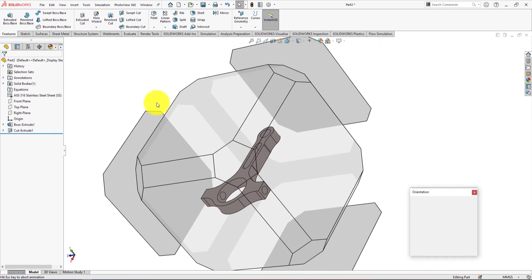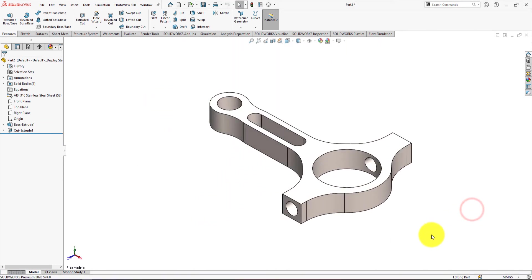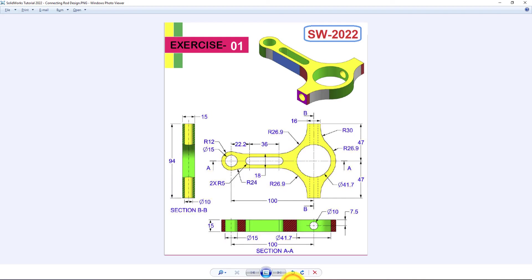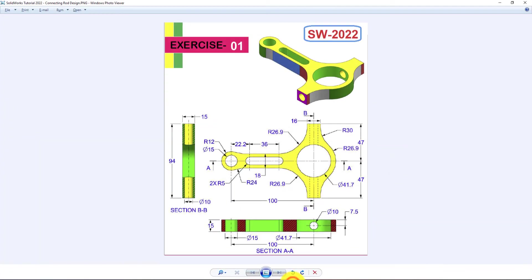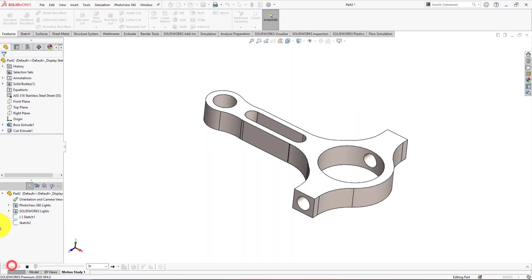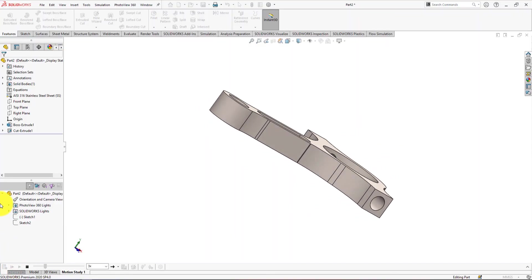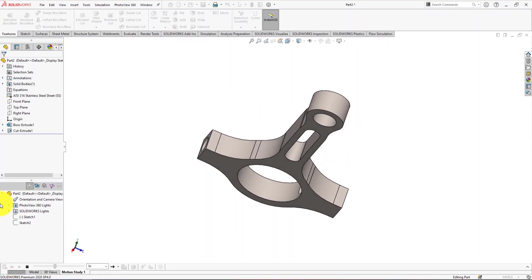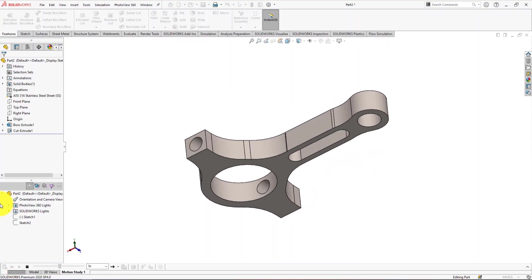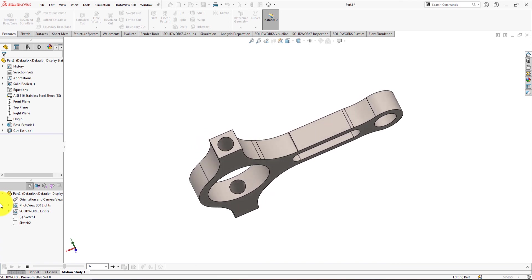Press the spacebar on the keyboard and select Isometric view. Congratulations! This is the part which we were trying to build. If you like the tutorial, don't forget to subscribe to my channel, because more advanced 3D CAD modeling tutorials are coming.